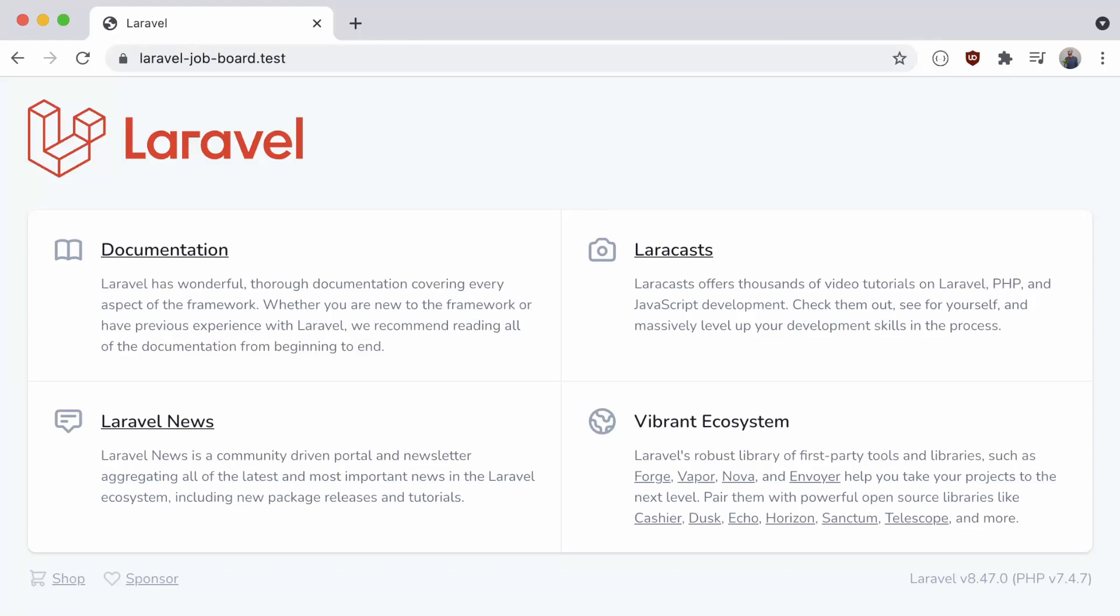Hey everyone, Andrew here, and welcome to my video series on building a job board in Laravel. Over the course of these tutorials, I'll show you how to develop an application from scratch using the Laravel framework and a variety of packages to add some necessary functionality and features.